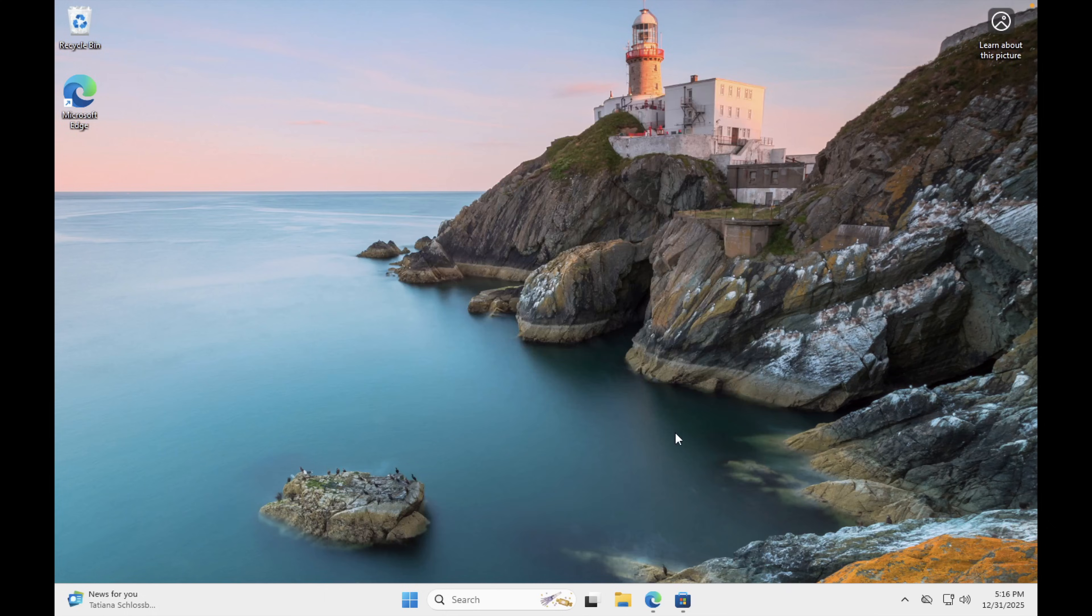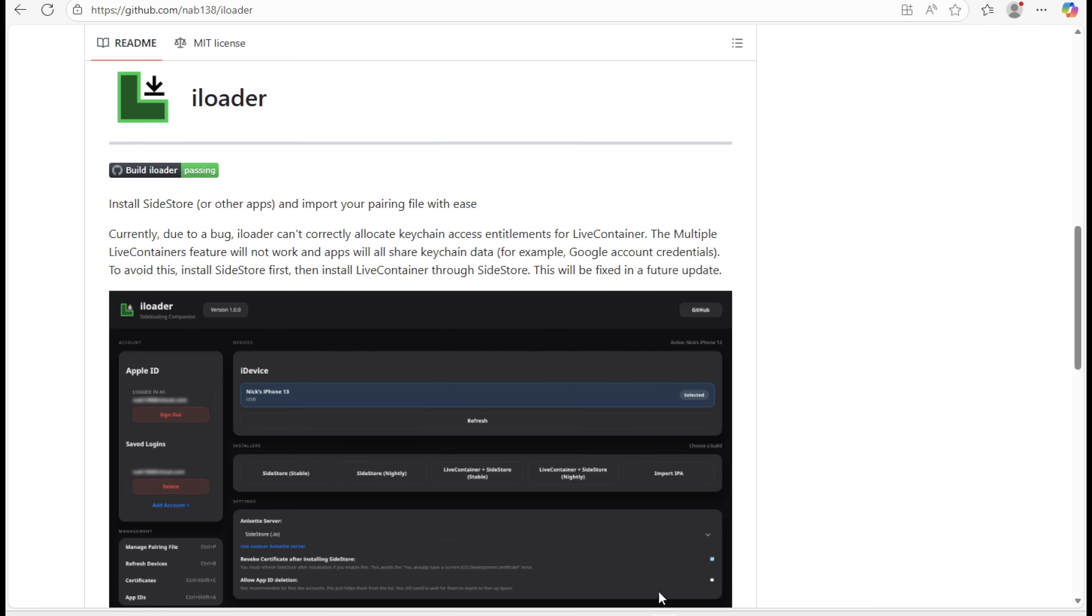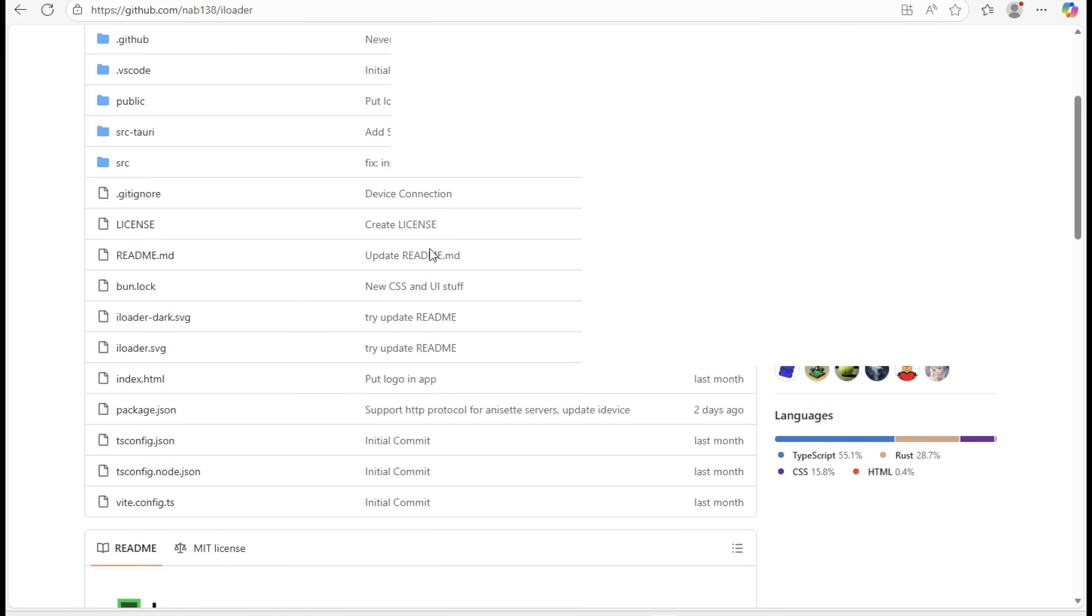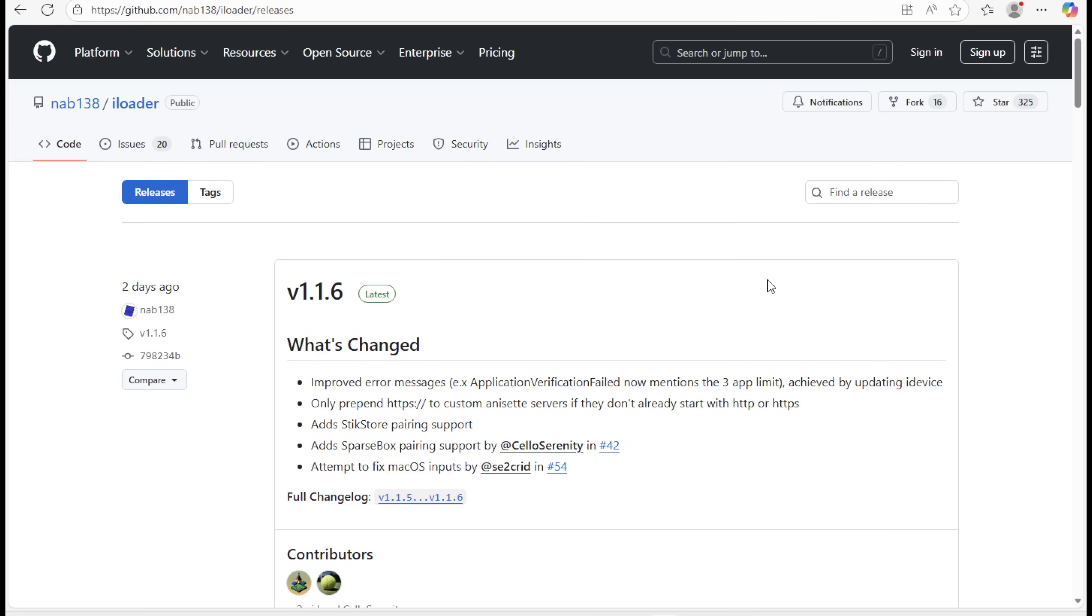First things first, you need a computer one time only to install Sidestore. In this new Sidestore guide, we're using iLoader. iLoader is a new Sidestore installer for Windows and Mac that doesn't require generating a pairing file. This makes Sidestore much easier to install, compared to older methods.